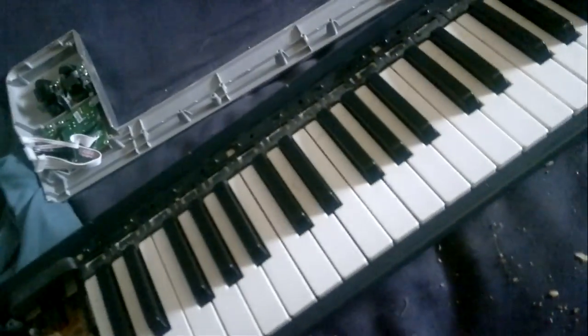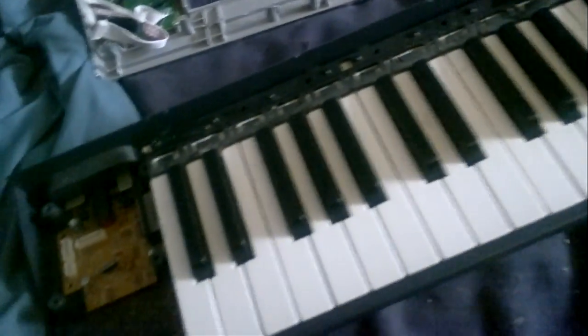Anyway, I'm gonna get on and put all these screws back in again now.